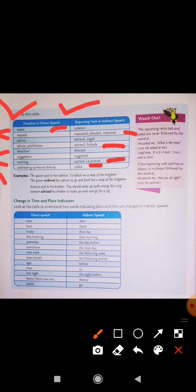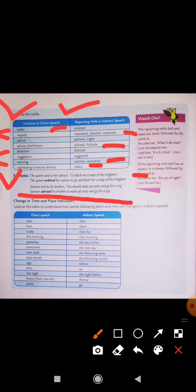The queen said to her advisor — Queen ne apne advisor se kaha — 'Go, fetch me a map of the kingdom.' — Jao aur mujhe map laa kar do kingdom ka. So yaha par order bhi hum kar saktay hain, because the queen is giving the order to her advisor. The queen ordered her advisor to go and fetch her a map of the kingdom. Samson said to his brother, 'You should wake up early and go for a jog.' Samson advised his brother to wake up early and go for a jog.